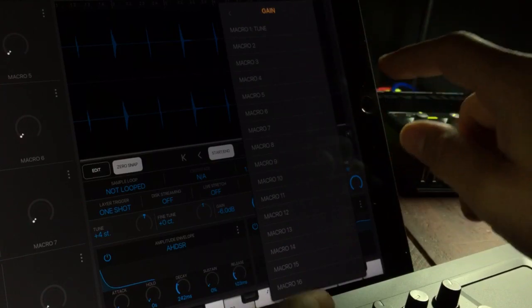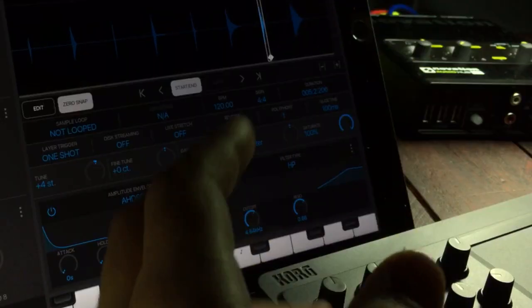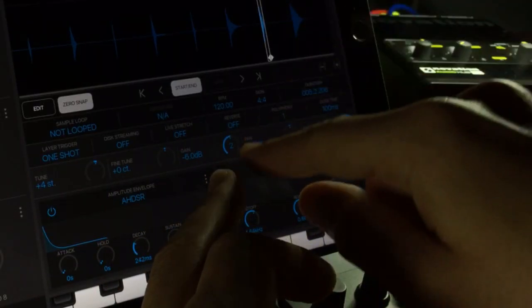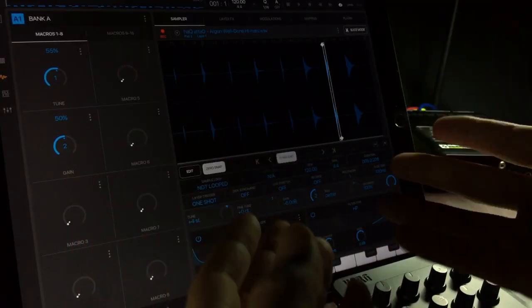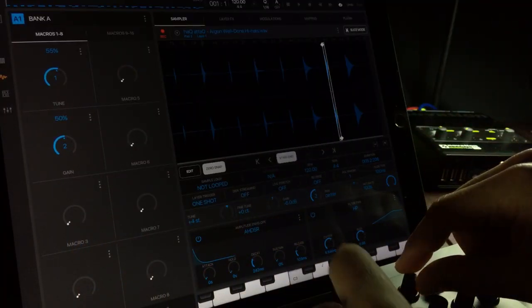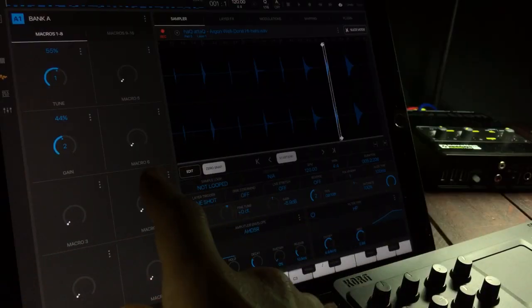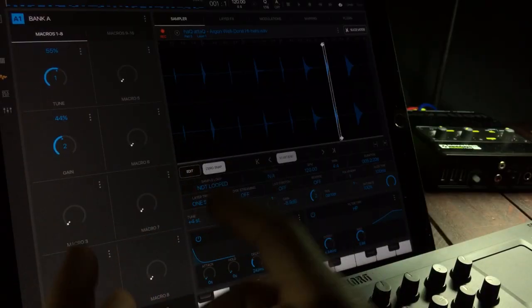Now just tap a macro control, in our case number two. Now we should be able to control the gain knob through the macro control with MIDI CC. So when I tweak this now, look at that.